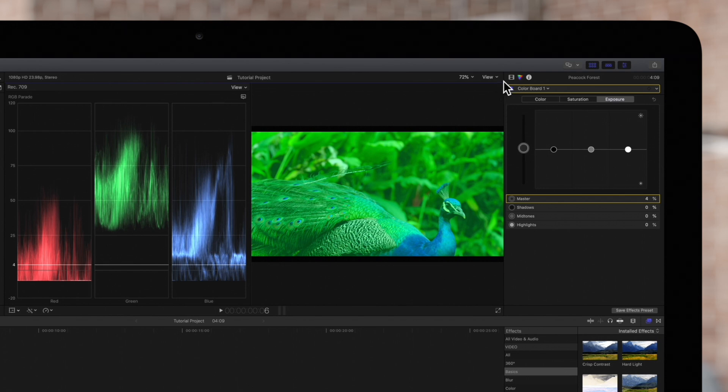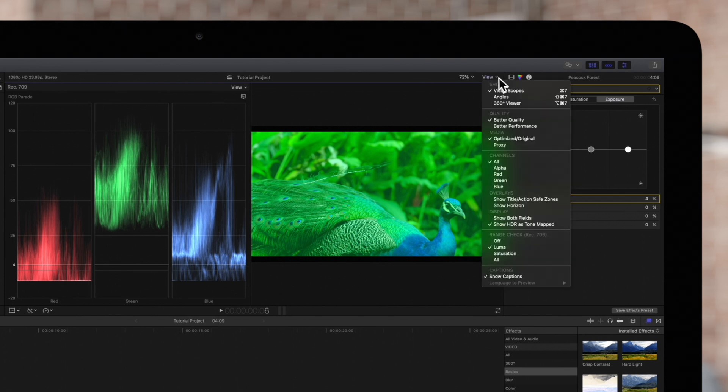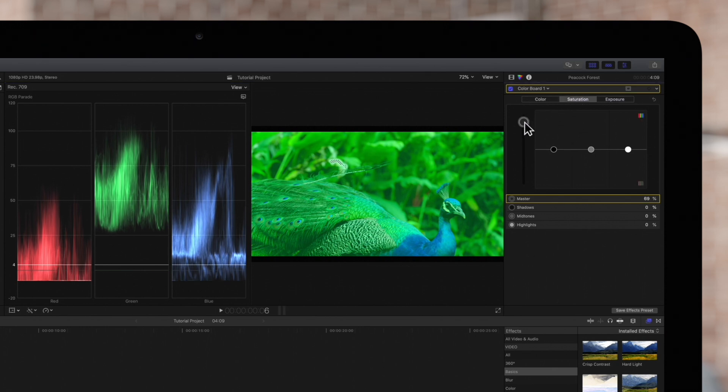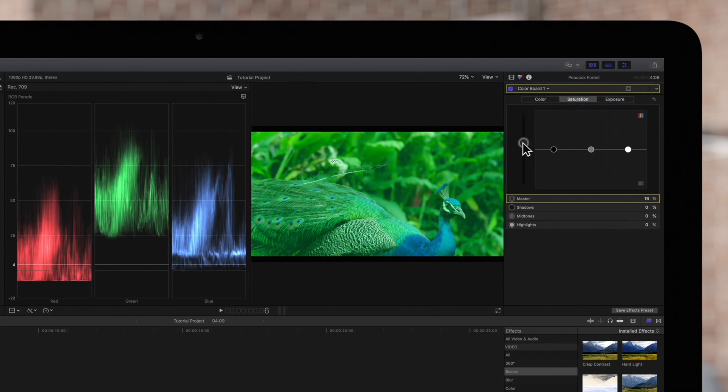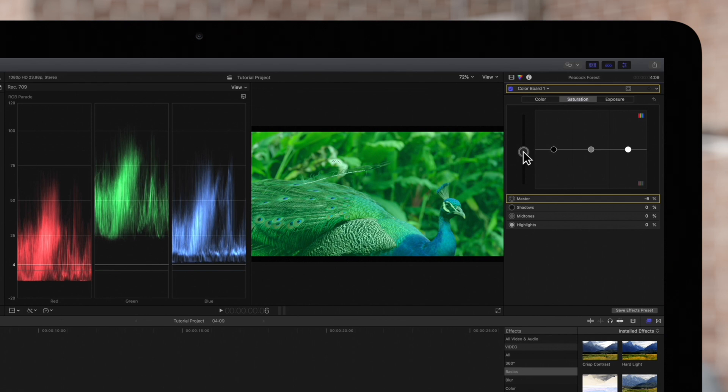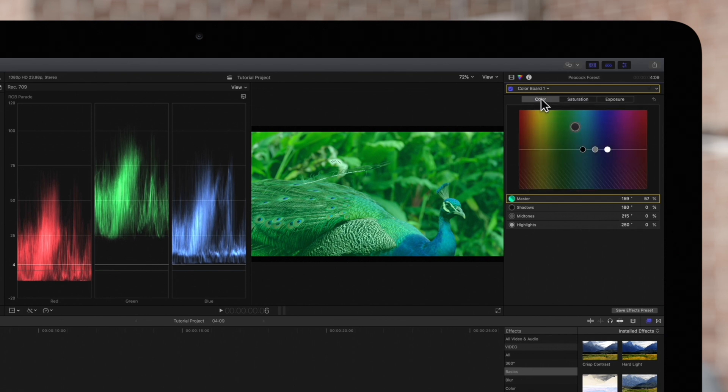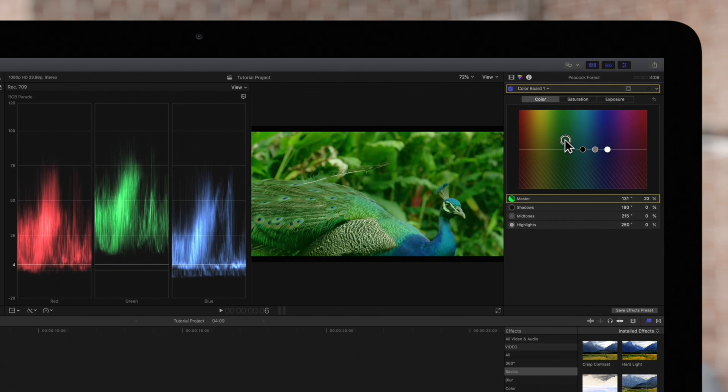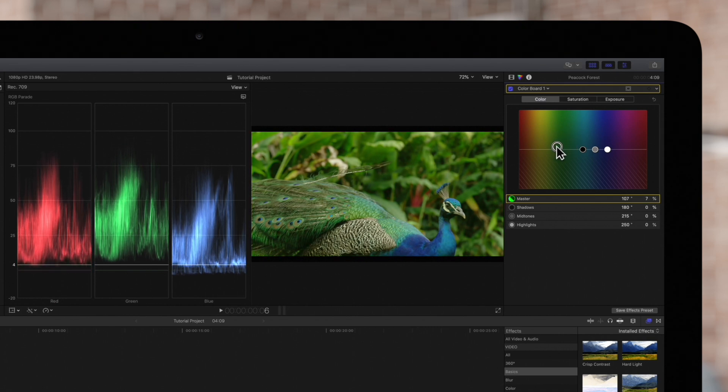We'll switch to checking Saturation, which still has an issue. In the Color Correction tool, we'll choose Saturation and decrease it to safe levels. If that doesn't work, we'll switch to Color. And once we adjust this master control a bit, our colors will return to a normal range.